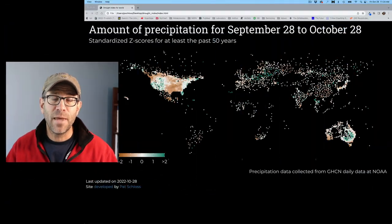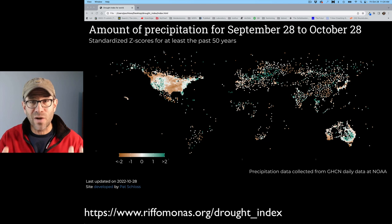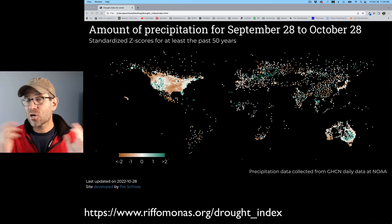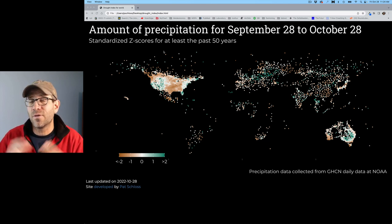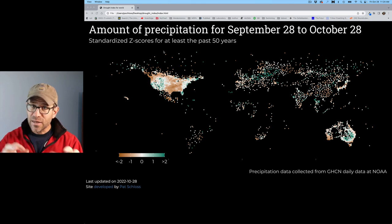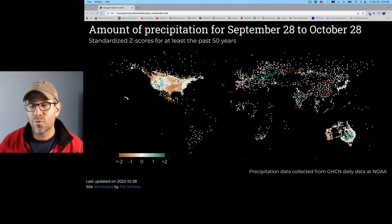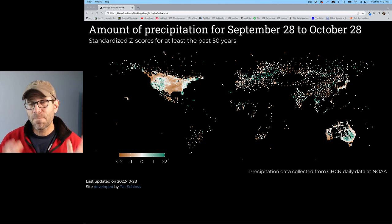Hey folks, welcome back for another episode of Code Club. Hopefully you've been following along in the recent episodes where we've been building out this webpage that indicates the relative level of droughtiness across the world using data collected from NOAA, which is a US-based agency that collects all sorts of climate data from around the world, but as you can tell from this figure, most intensively from the United States.